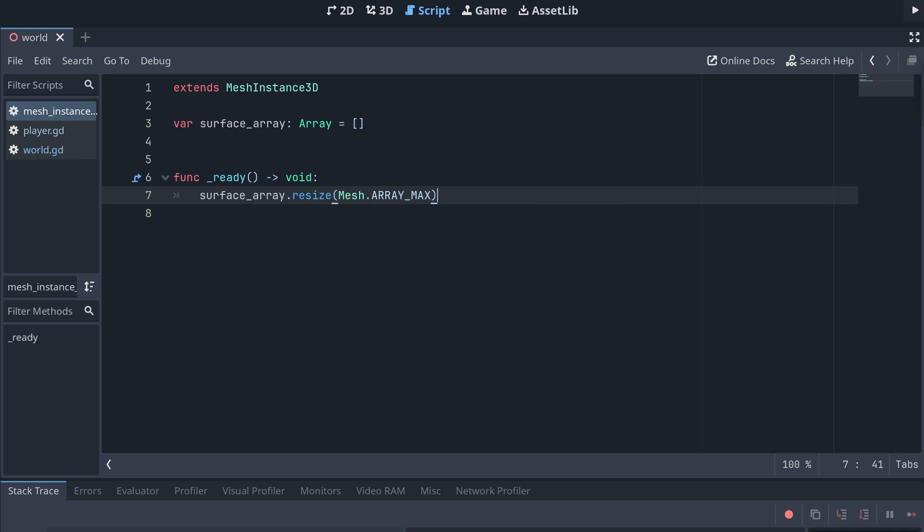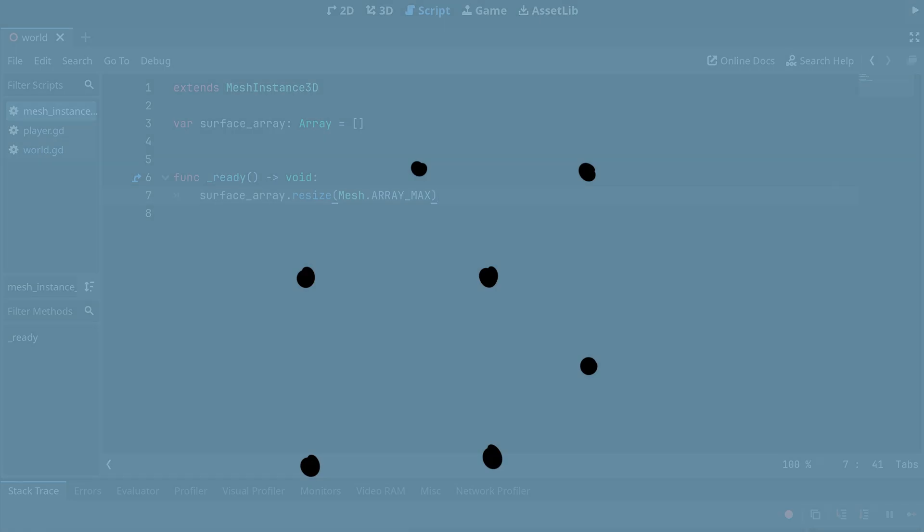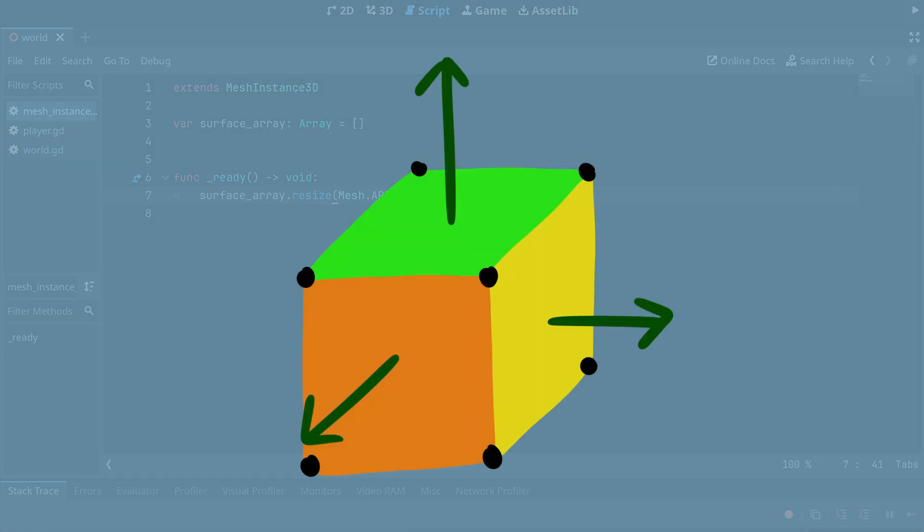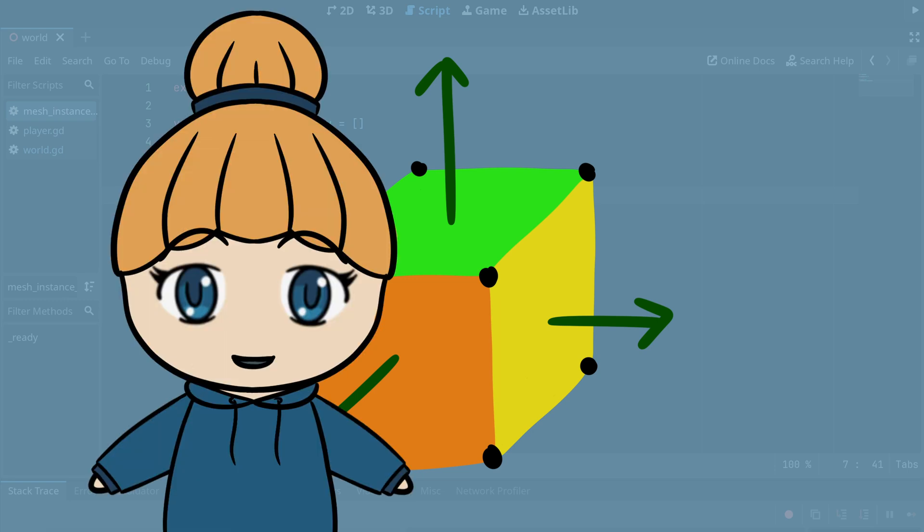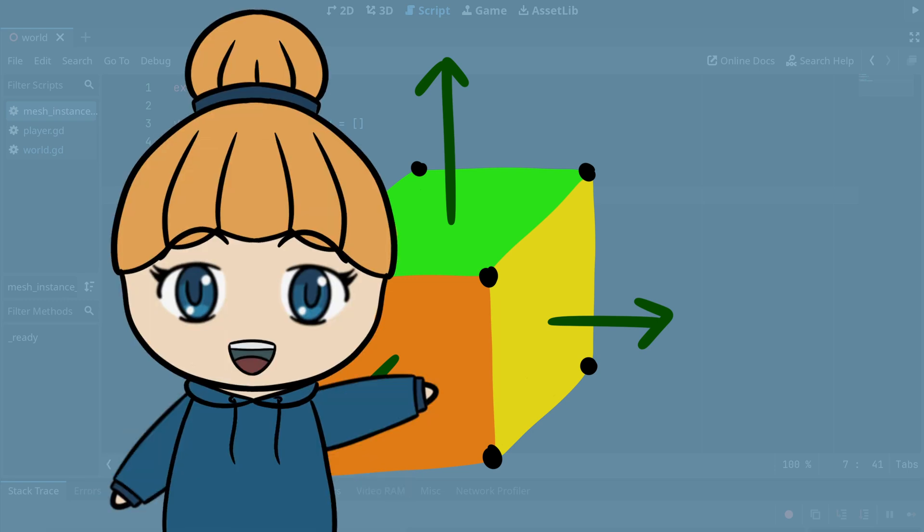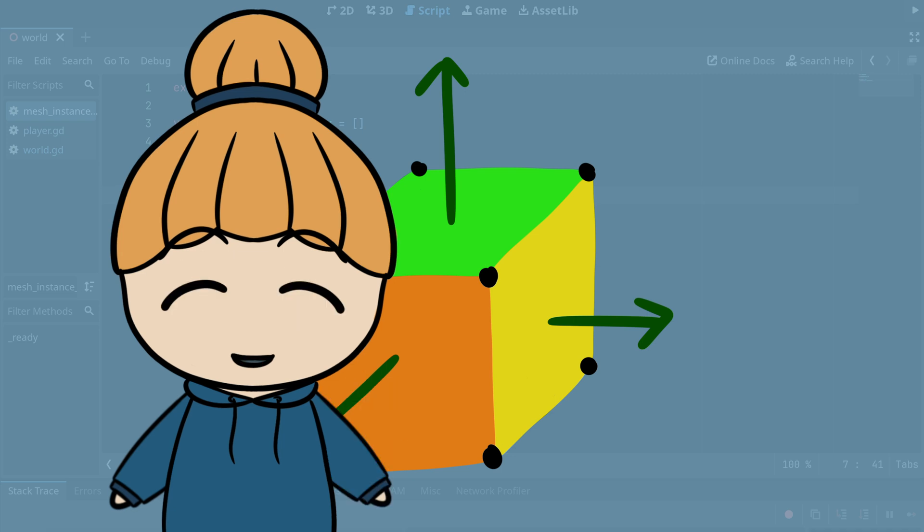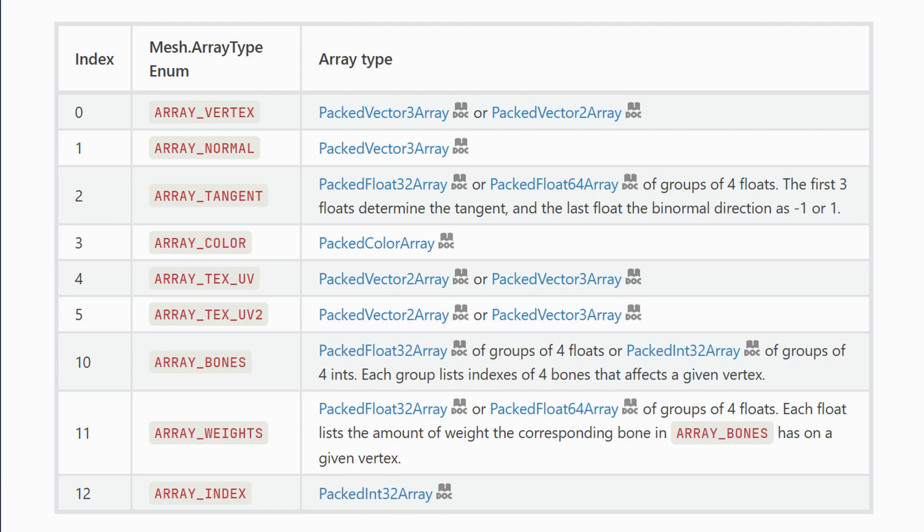Now, we should create the arrays we'll be putting our generated mesh data in at first. In this tutorial, we will be creating vertices, normals, and colors for each face of the cubes. But you could also add other data such as UV coordinates to each vertex. You can read more about this in the documentation.